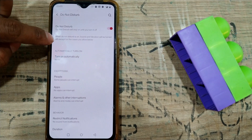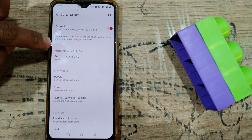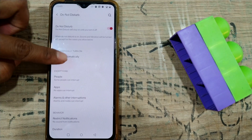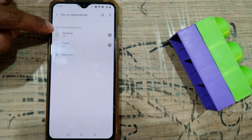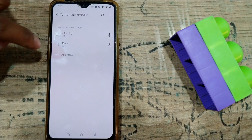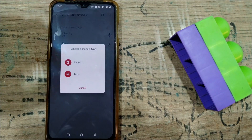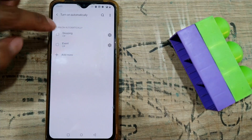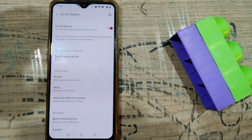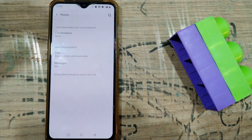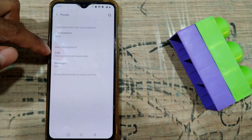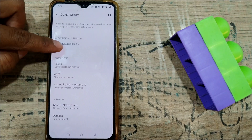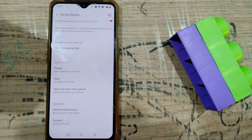Here you can see there are some customization options given on the phone for your convenience. For example, automatically turn on while sleeping or during an event, or you can add a specific period of time — at that time or in that event it will automatically turn on Do Not Disturb mode. You can also add exceptions for people, messages, or calls.